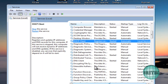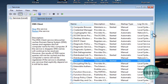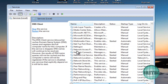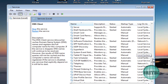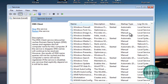DNS is another one — make sure that's running. Just go through the list and verify that the key network-related services are running. TCP/IP is there as well — make sure those are all running properly.